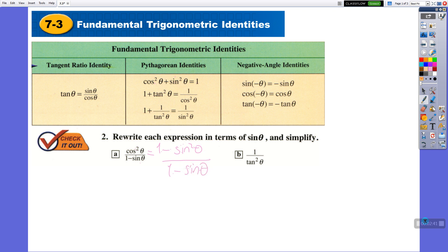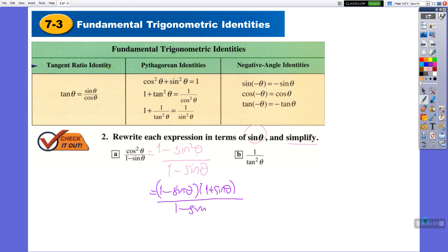We rewrote the expression in terms of sine. But the second part says simplify, so let's simplify. I see here a difference of two perfect squares: 1 squared minus sine squared. So I can factorize it as (1 minus sine theta)(1 plus sine theta), all over 1 minus sine theta. We have the same factor in denominator and numerator, so they cancel out. The result becomes 1 plus sine theta.